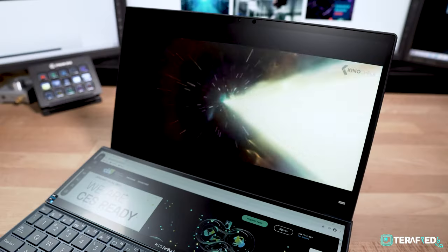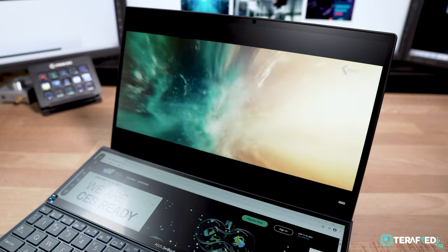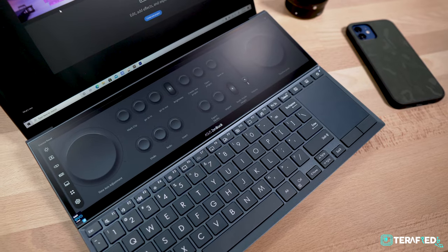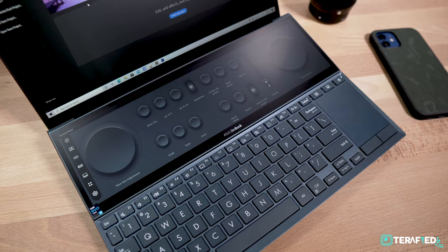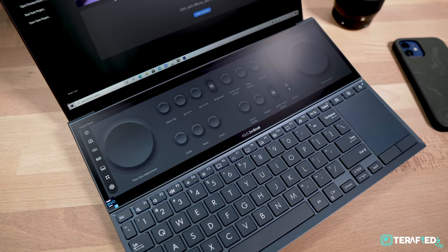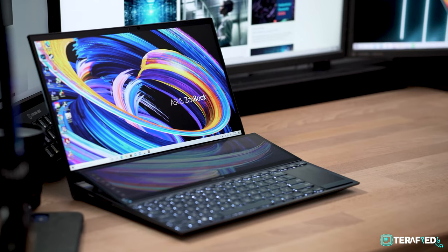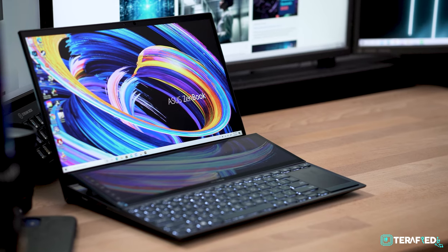So that was a look at the Asus ZenBook Duo 14. Honestly, besides my qualms about the keyboard and trackpad which is basically just a preference, it is a really solid laptop. Now, I personally don't need two displays in a laptop but when it's well implemented along with arguably useful software, especially in this line of work, I don't particularly mind having that secondary display.